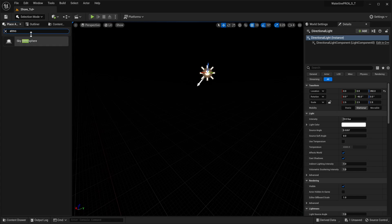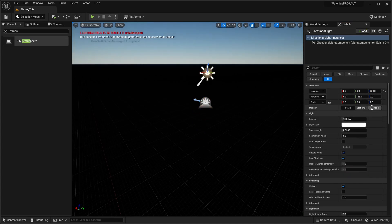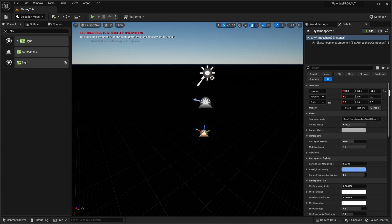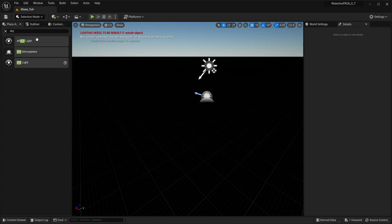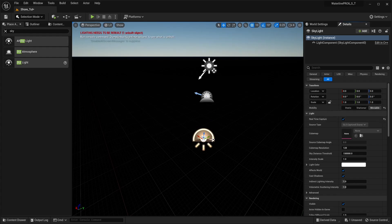Next up, Sky Atmosphere — snap it in the center. Make our light movable. Then Sky Light — movable, real-time capture, just so we're updating everything.